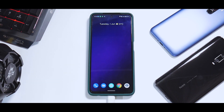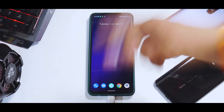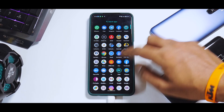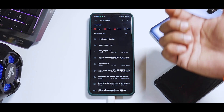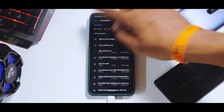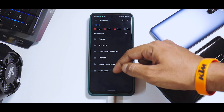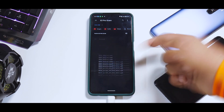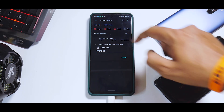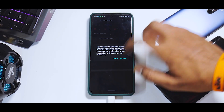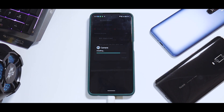First things first — I have a custom ROM running. I have an OTG connected because my files are there, but you can keep them in internal storage. Go to the file manager and navigate to the folder where you've kept the files. For me that's the X3 Pro GCam folder. Tap the APK, go ahead and install it, and allow the permission to install.